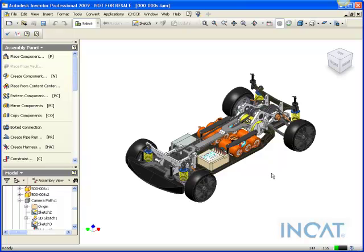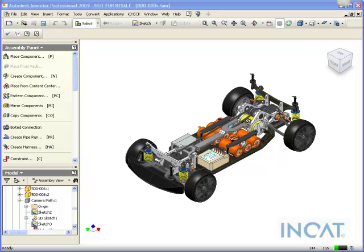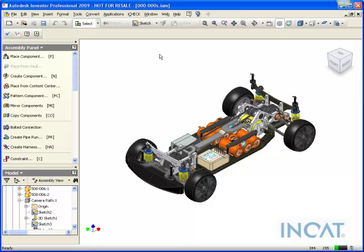Today we're going to take a look at how we can do a dynamic section view in Inventor.